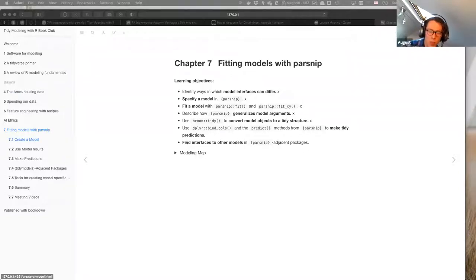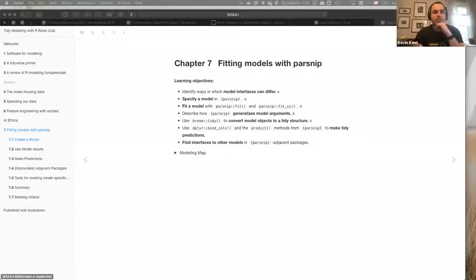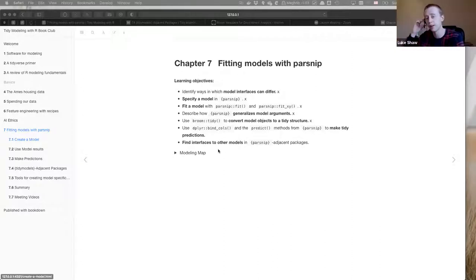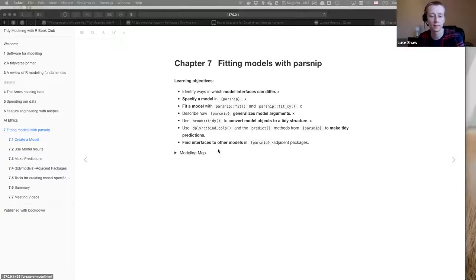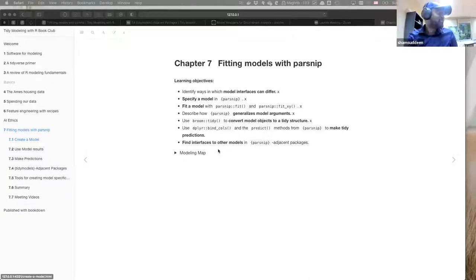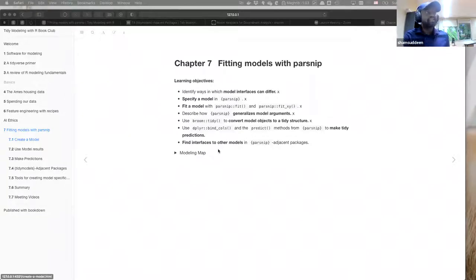Tidymodels works well for that. I started using it a little bit recently at work. I don't use it but it's on my list — I was thinking about it. I'm planning to use it. Yesterday I was looking at something like mlbars, which uses PyTorch in R — that's another direction for machine learning in R.